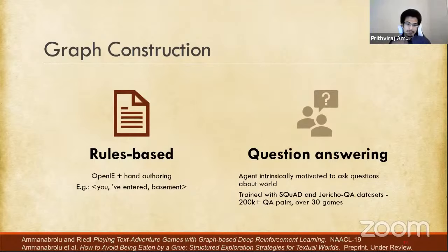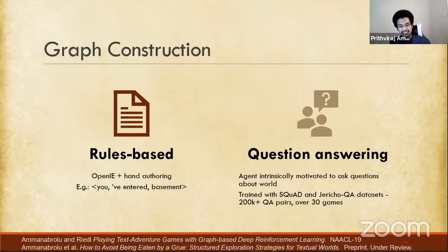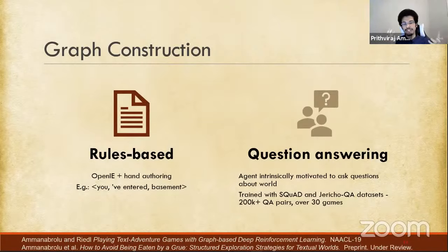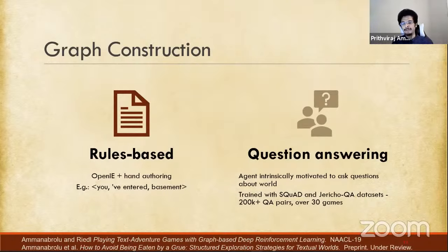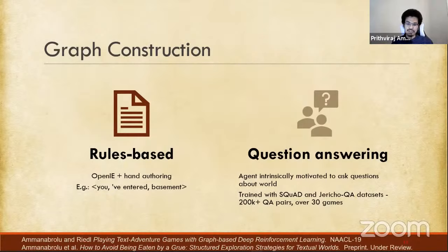So I came up with another way of doing graph construction: framing graph construction as a question answering problem, wherein an agent is intrinsically motivated to ask questions about the world and to learn information about it. This approach generalizes better and provides better sample efficiency. To train this, I collected a dataset of something like 200,000 question-answering pairs from 30-something games.